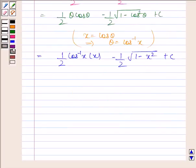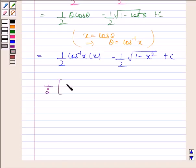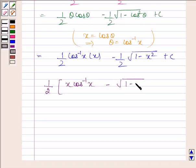Hence our required answer is 1 by 2 into x cos inverse x minus square root of 1 minus x squared, plus c. This completes the session. Bye and take care.